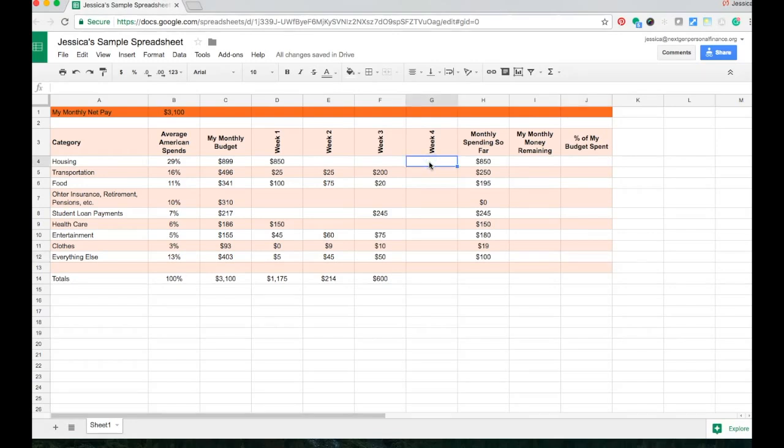For housing, I've got my $25 renter's insurance. There's a couple ways that you can navigate to the cells you're looking to work with. So for example,